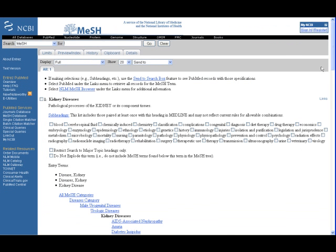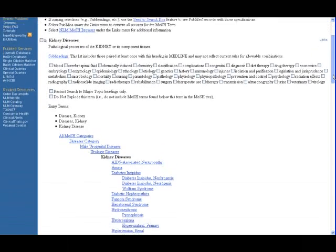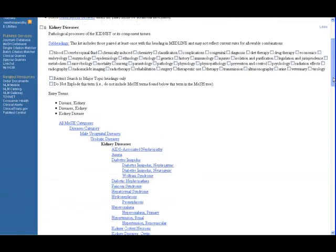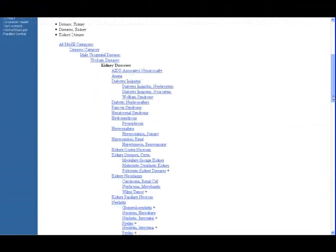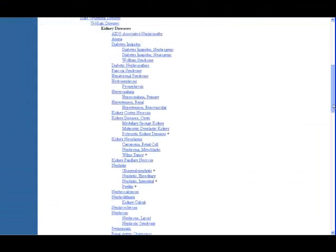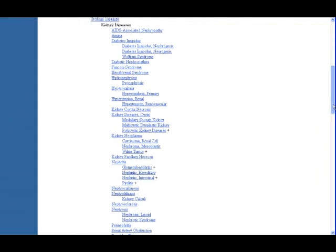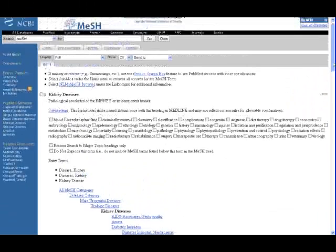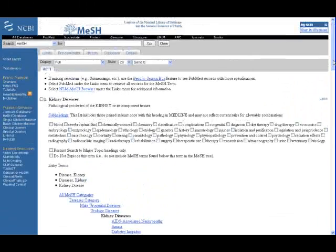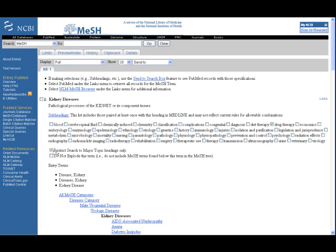This screen gives you details on this heading: scope note, possible subheadings that can be used to narrow the focus of your search, and the medical subject tree which shows the term in relation to other concepts. Narrower concepts indented under our heading will be included in the search unless you turn off the explode feature. In this case, let's select the subheading drug therapy and choose the major topic option to retrieve those articles whose main focus is the drug therapy of kidney disease.